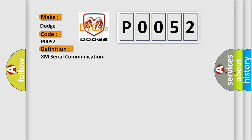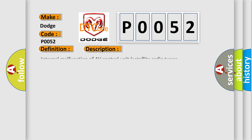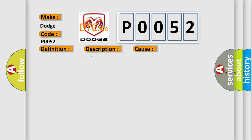And now this is a short description of this DTC code. Internal malfunction of AV control unit satellite radio tuner communication error is detected. This diagnostic error occurs most often in these cases. Replace AV control unit.